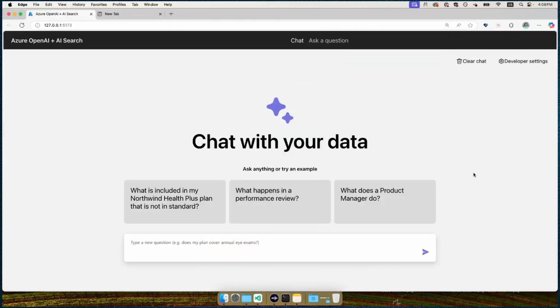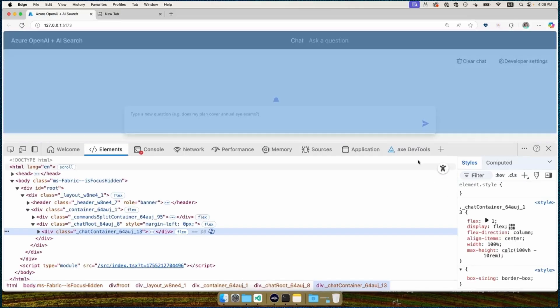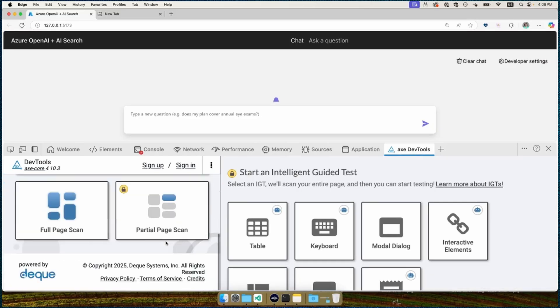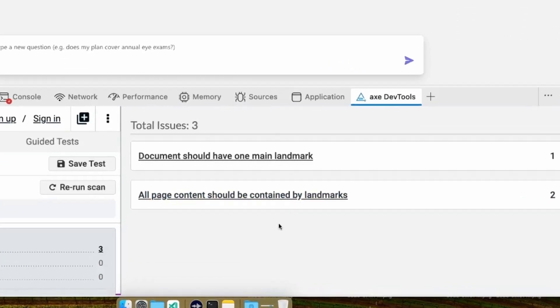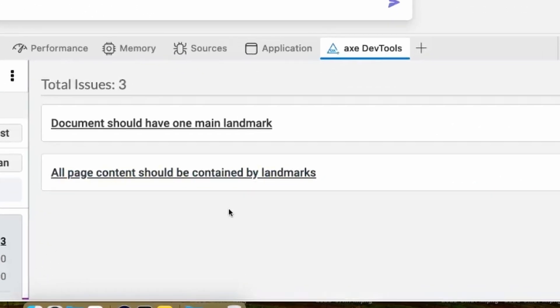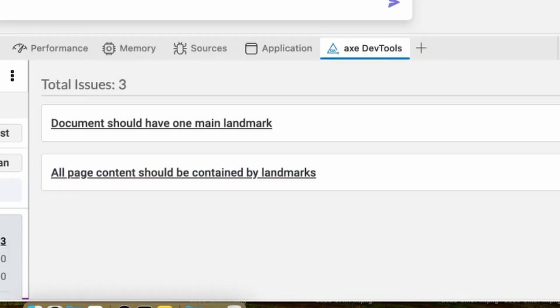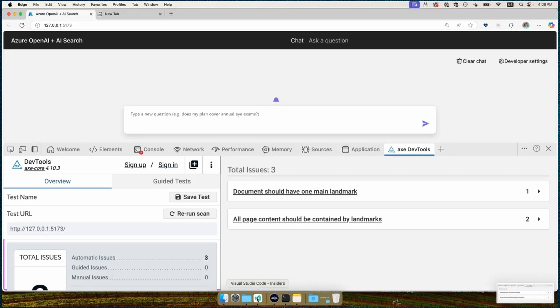Now let's actually fix something with this application. Maybe we get a report from a user that there are accessibility issues, that they're having some hard time using it with a screen reader application. What I'm going to do is use an extension in order to look for accessibility issues. I'll scan the page. It immediately says there are three issues. Okay, so we definitely have something to fix here.